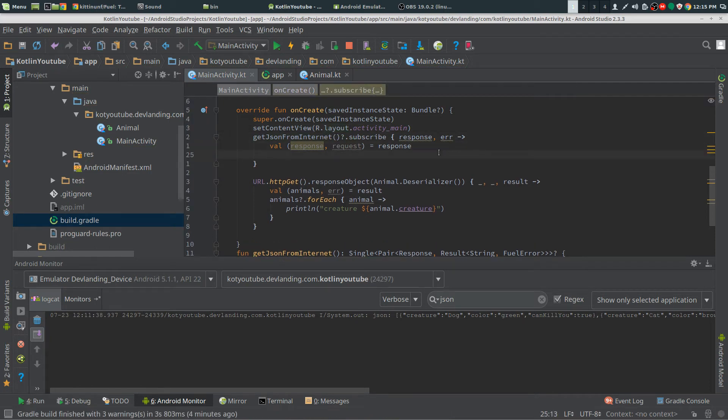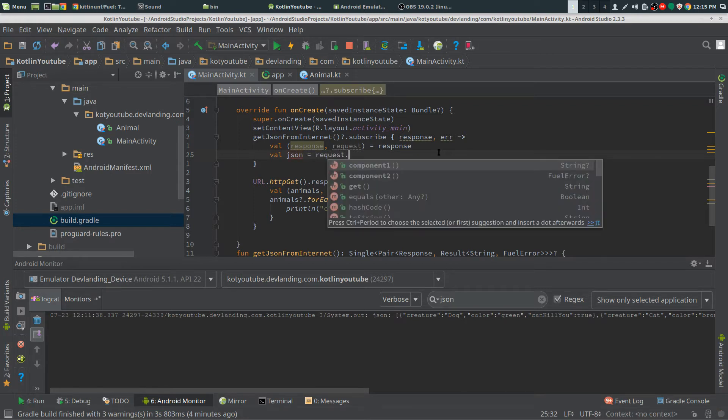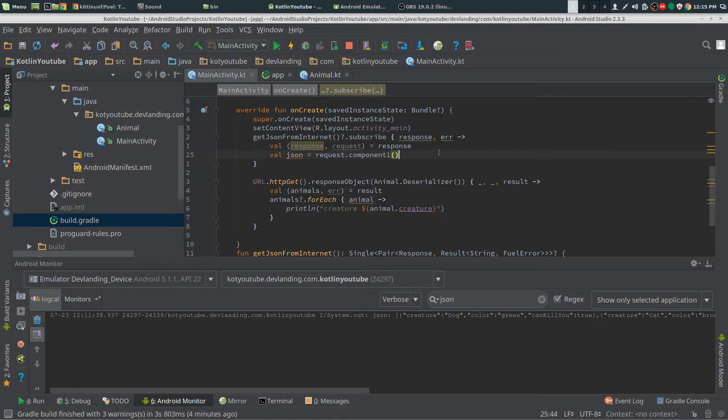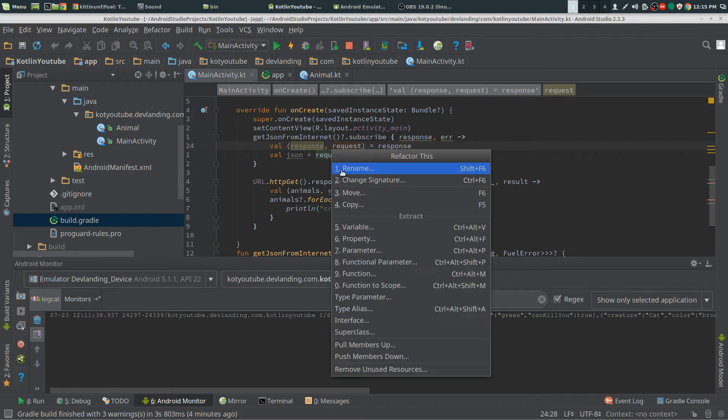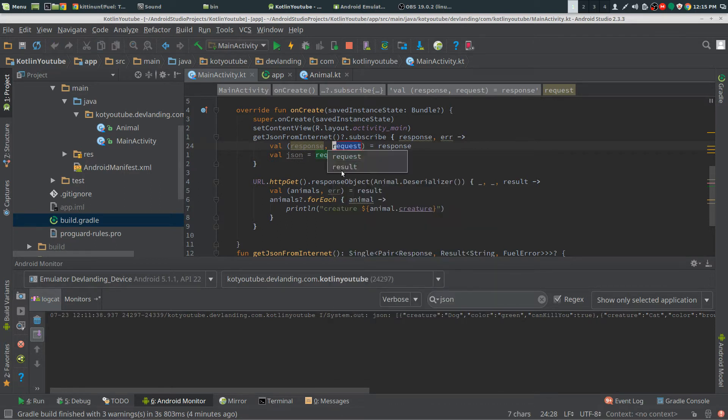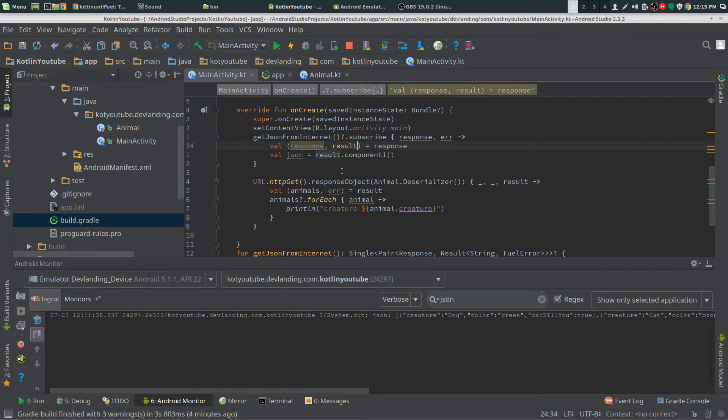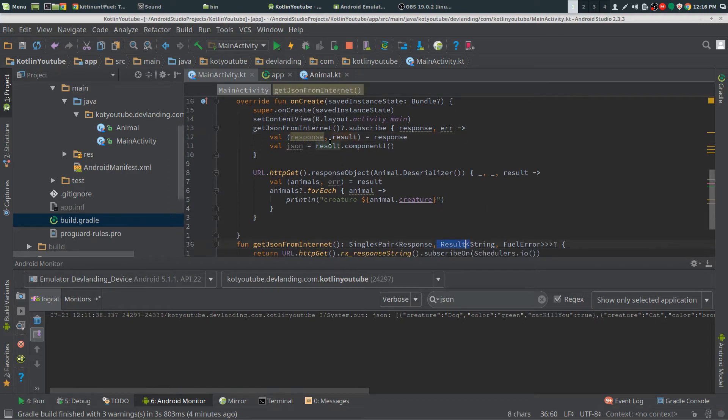Now we want our JSON. So we have to get the request dot, we need the component one because we can see we got the request. I mean the, let's change that to result. So that's correct. So we got the result, this is here and then we just got the component one which is string.